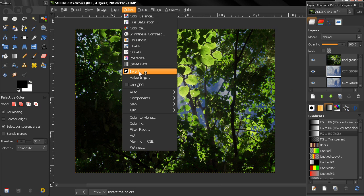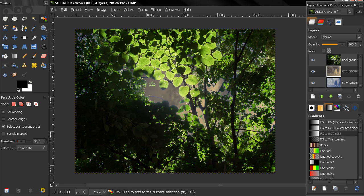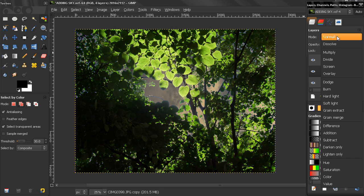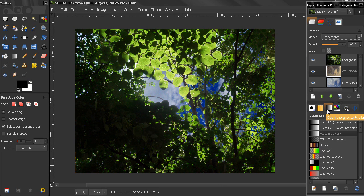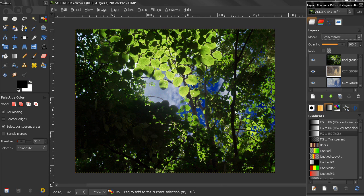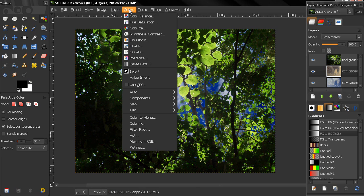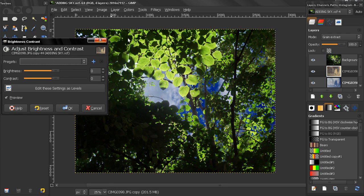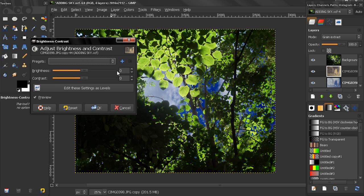Now this sky here is a little bit too dark and saturated, so go to Colors > Brightness and Contrast. Here I want to make it a little bit brighter, but if I increase the brightness, because this is a negative, I'll actually make the image darker.